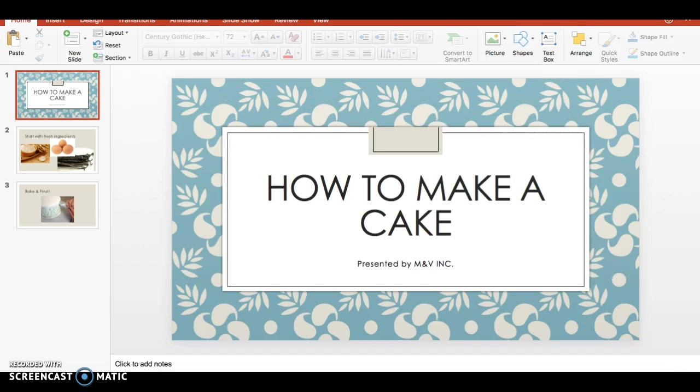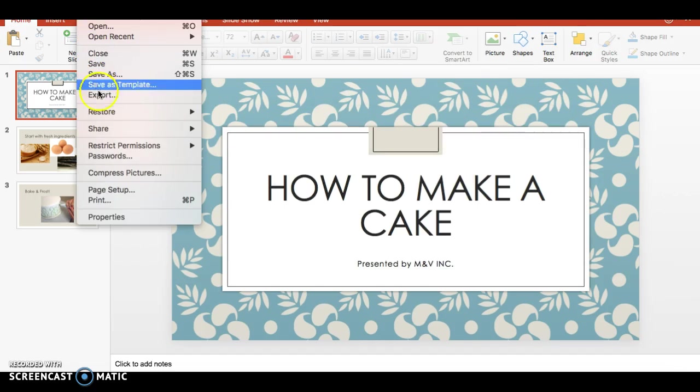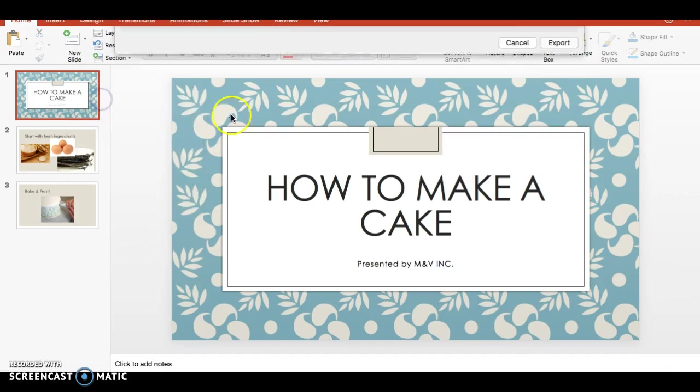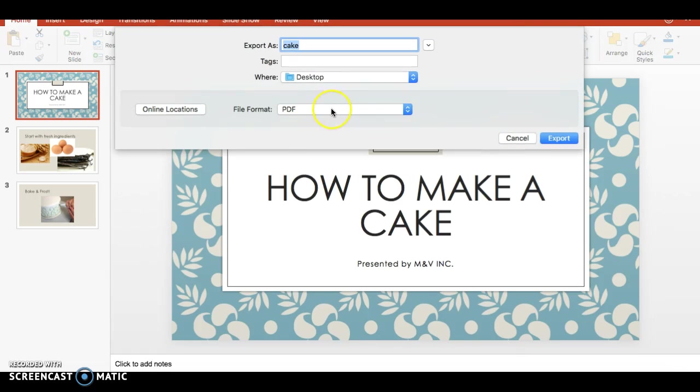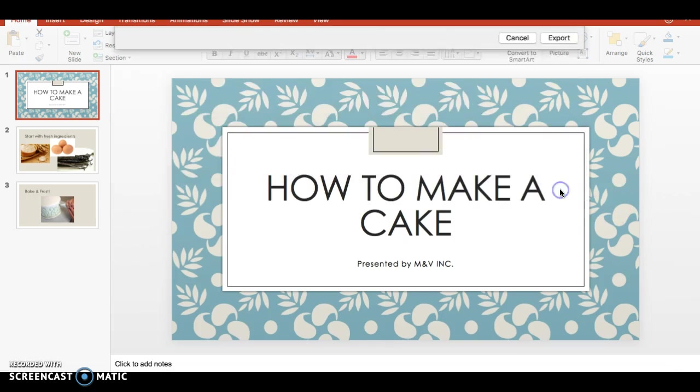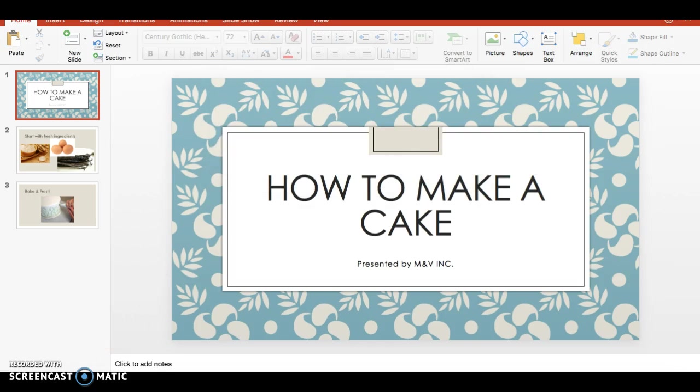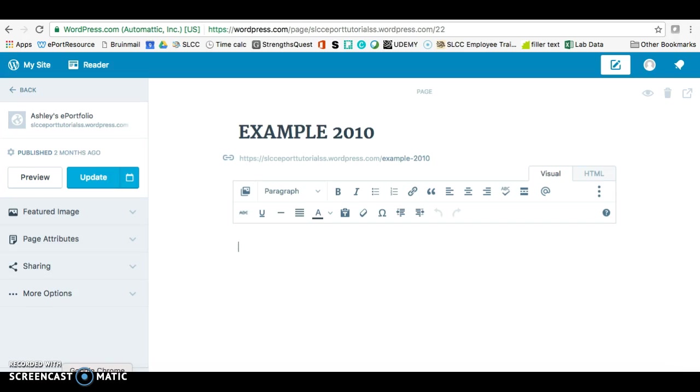The very last option is to Export. So if you export, you can change the file format here to JPEG. And make sure it's every slide, and then you can customize your sizing if you want. And then click on Export. Then just click on OK. And then go straight to WordPress.